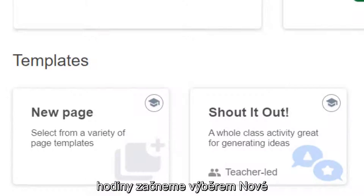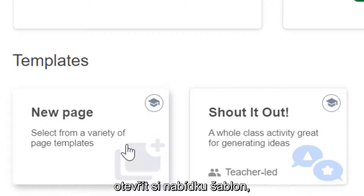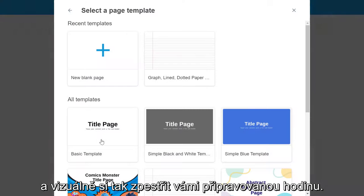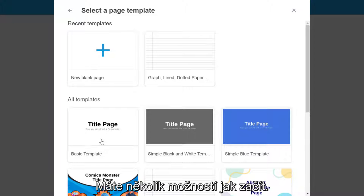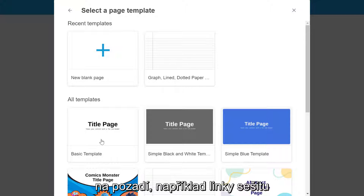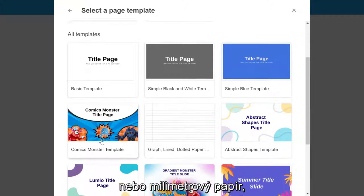We will start by selecting New Page from the Add Content Dashboard. This will provide you with template options to visually enhance your lesson. You have a few options to get started — you can choose the paper types for backgrounds like notebook, handwriting and graph paper,